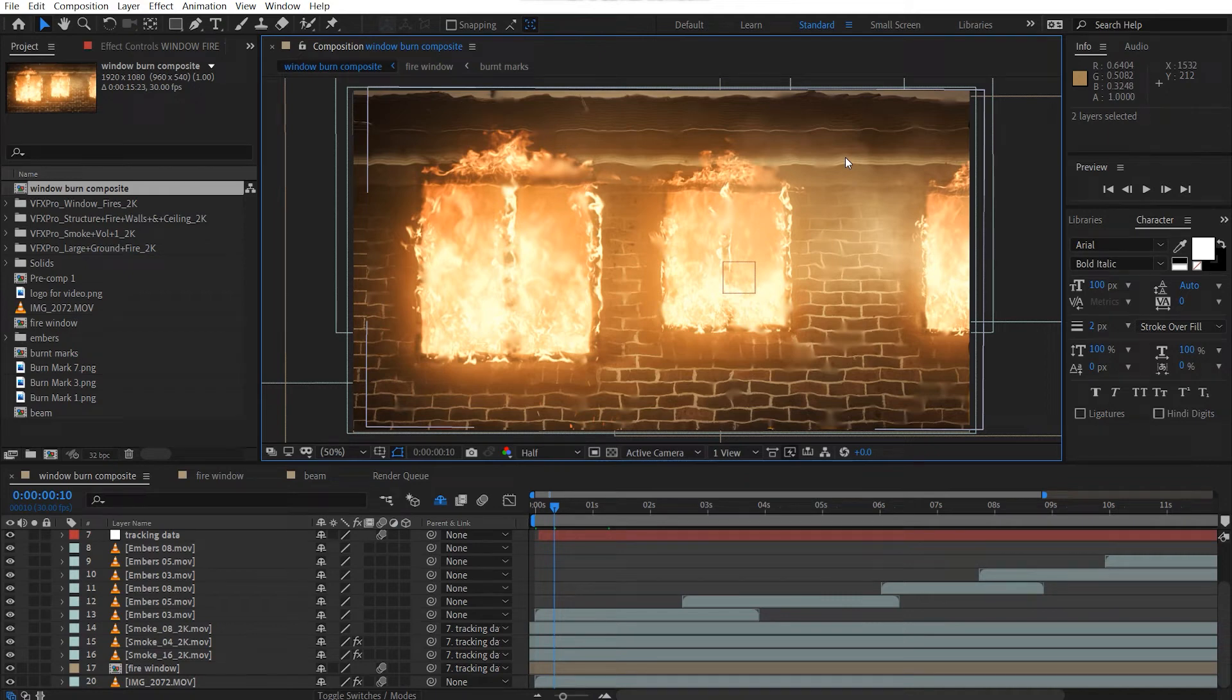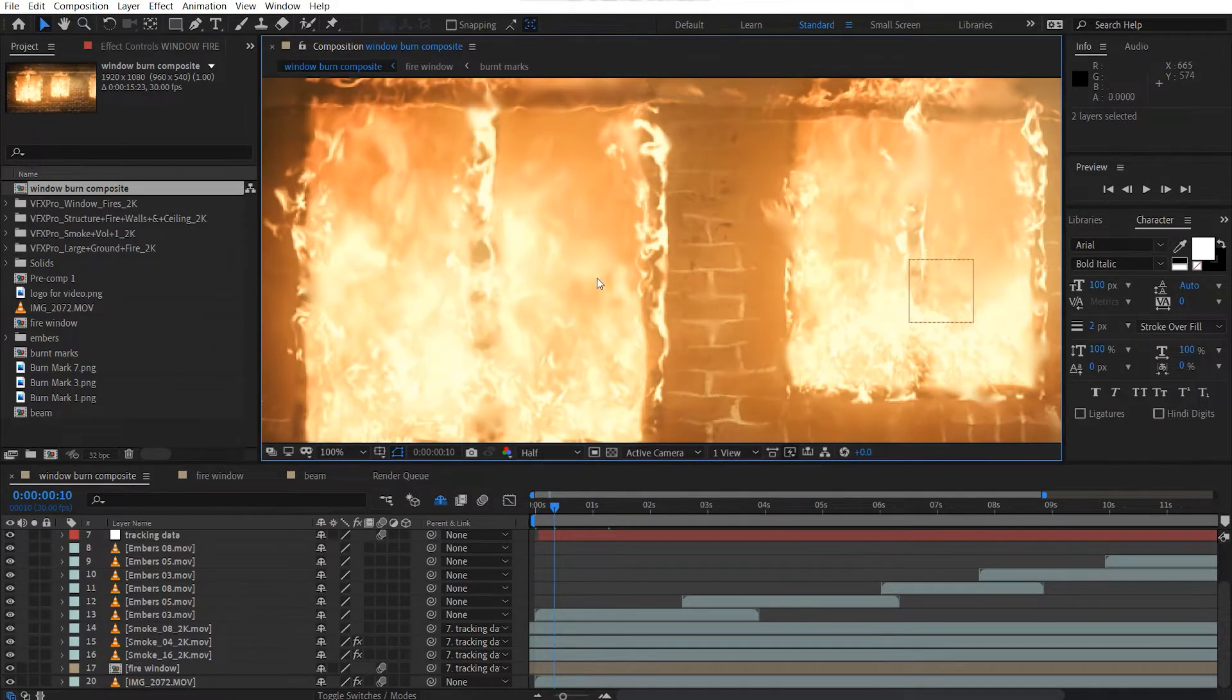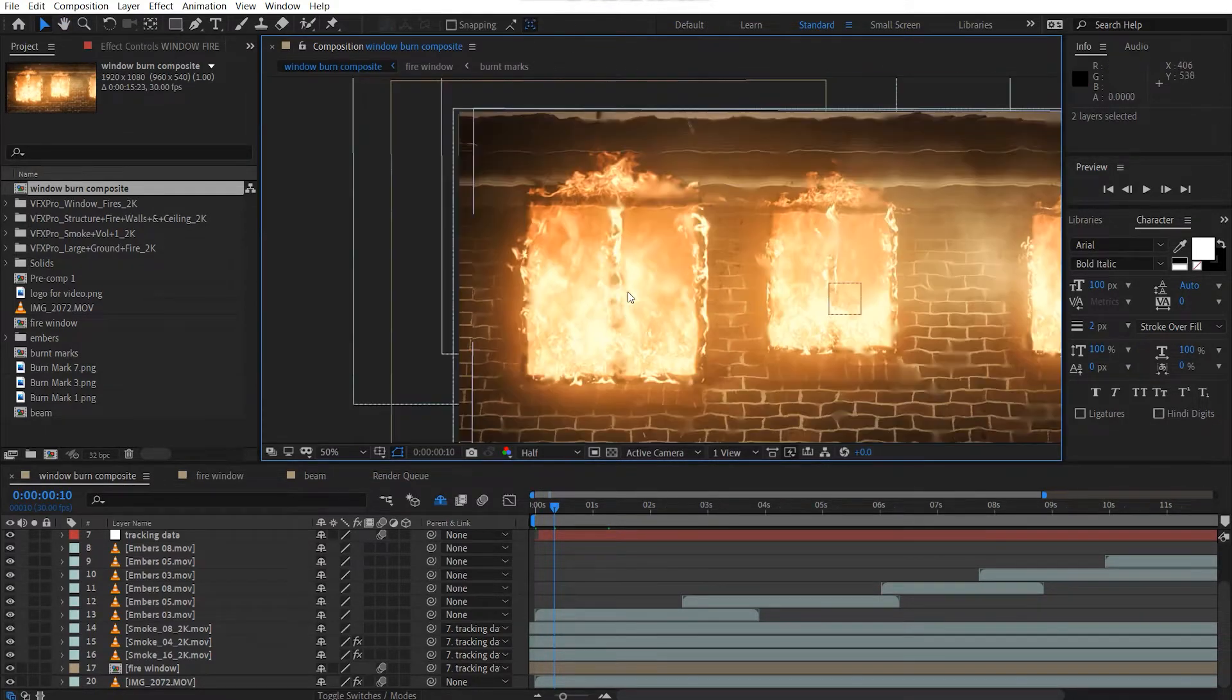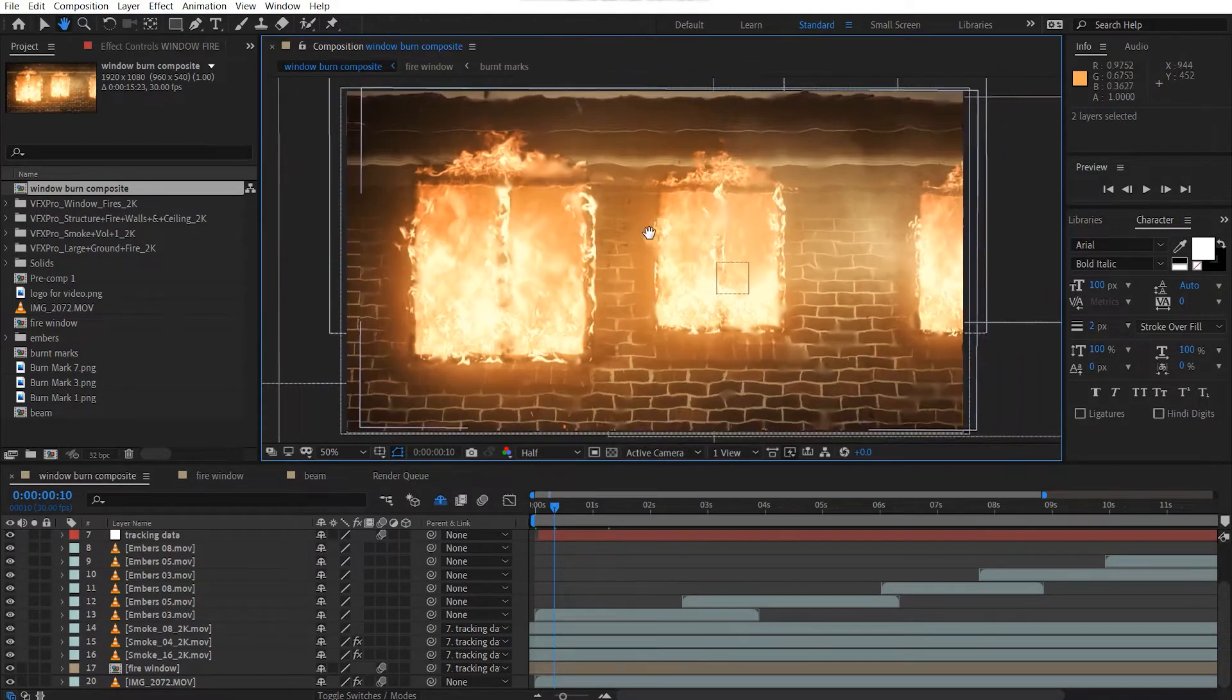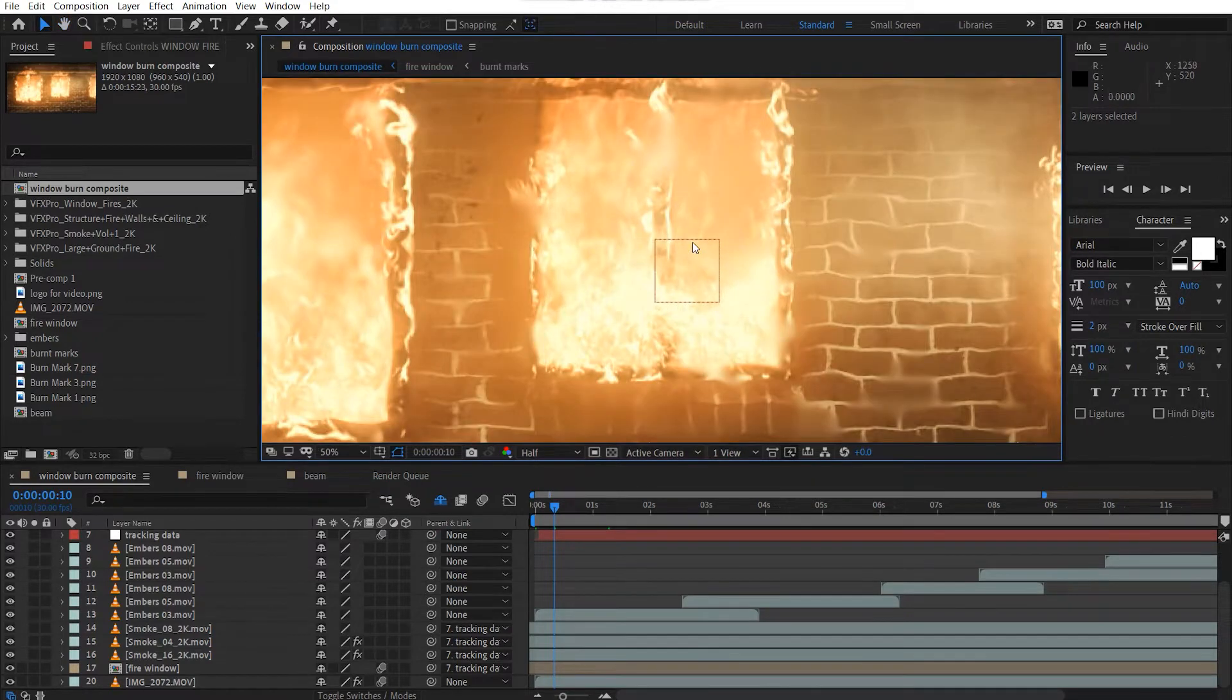Hey, what's up? David here with ActivityFX and welcome back to the channel. Today in this tutorial, we're going to be having a look at how I created this window fire visual effects shot here.